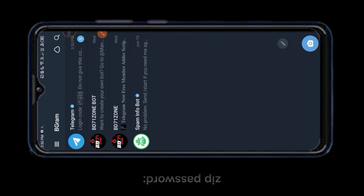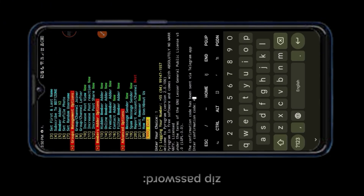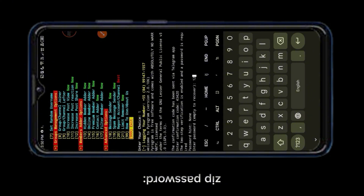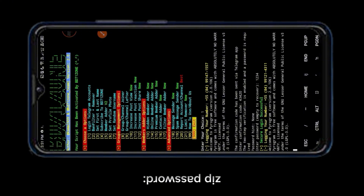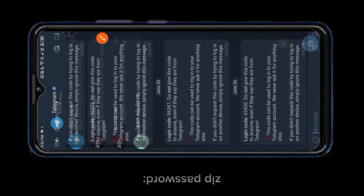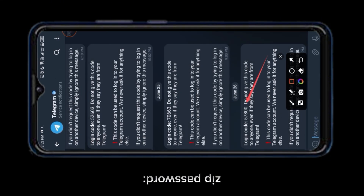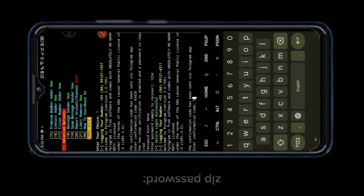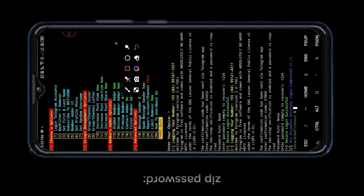A code has been sent to your Telegram account number. Login account successful.